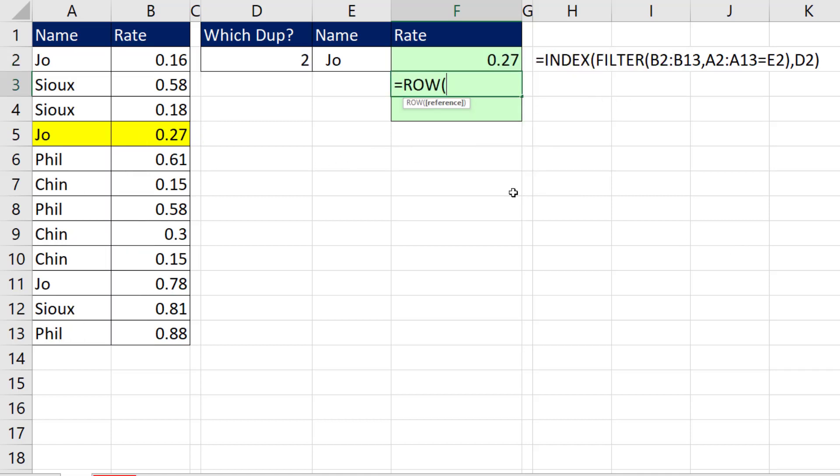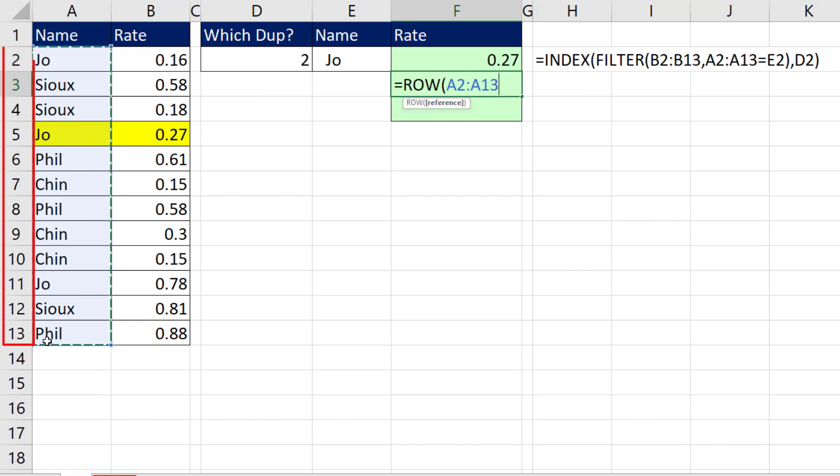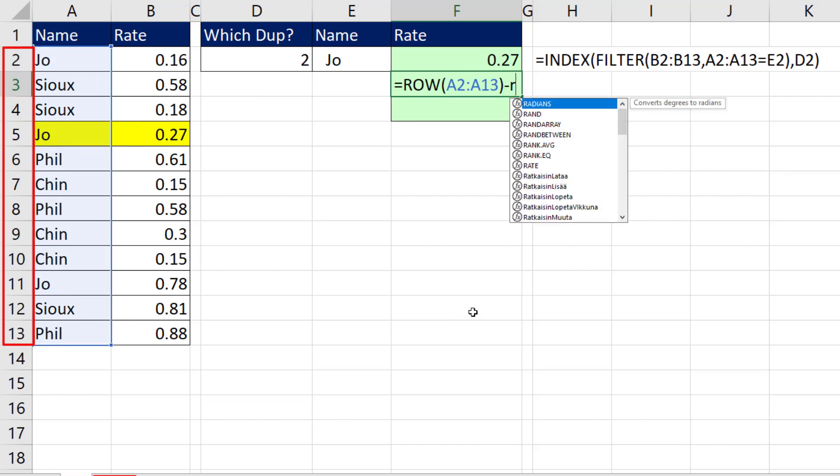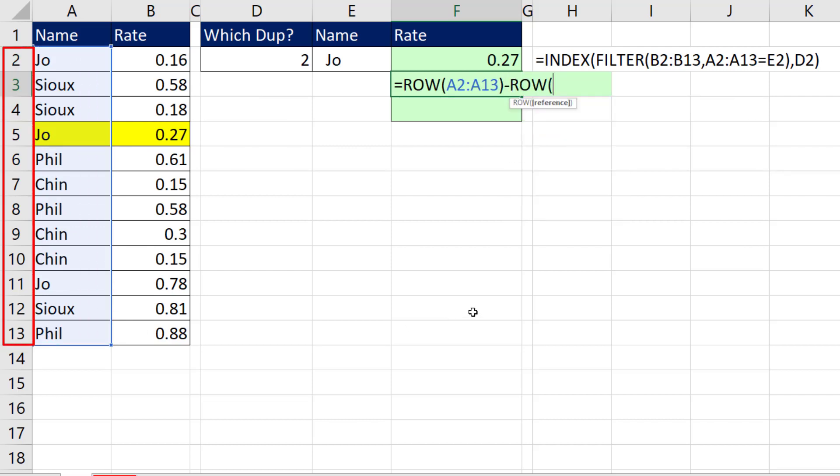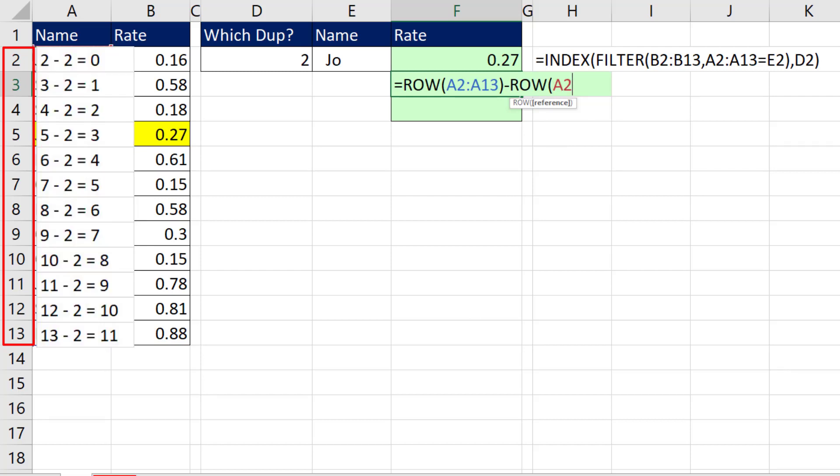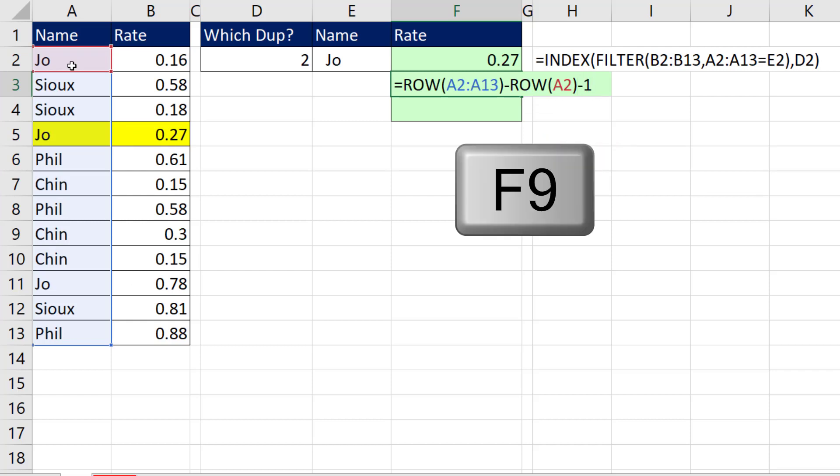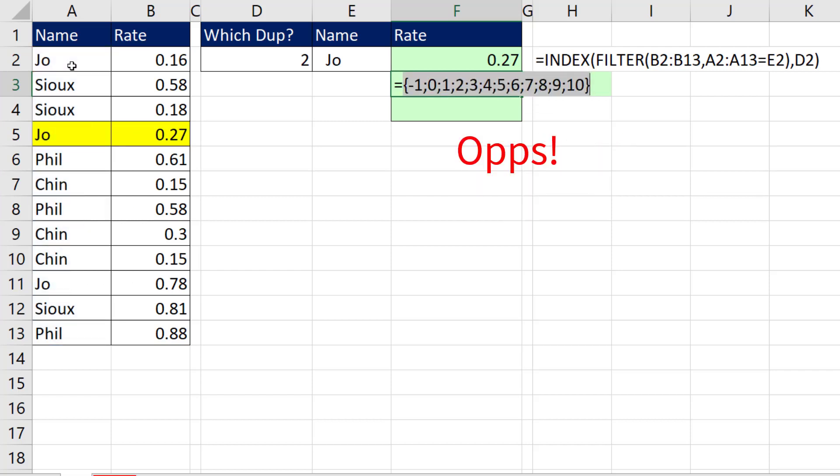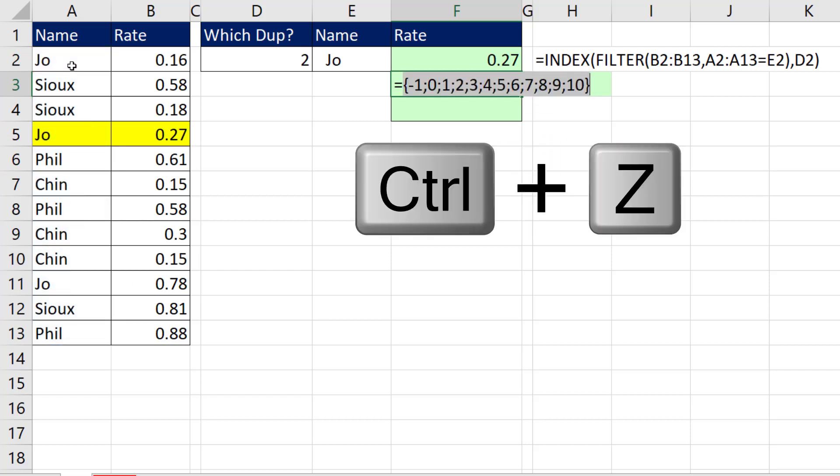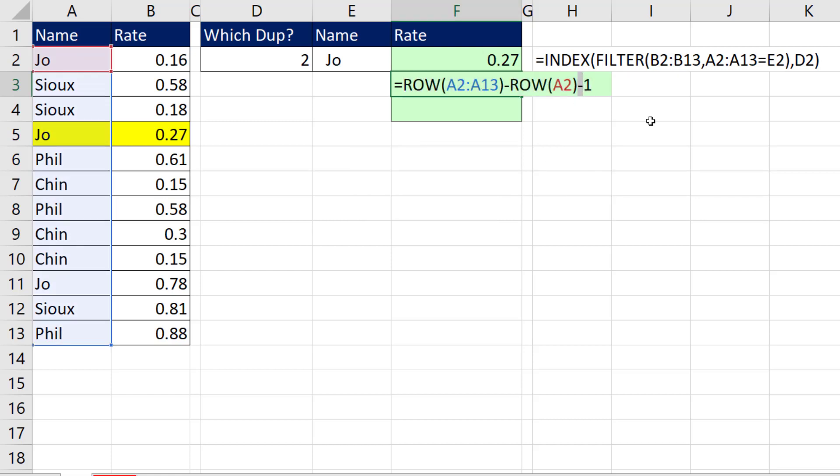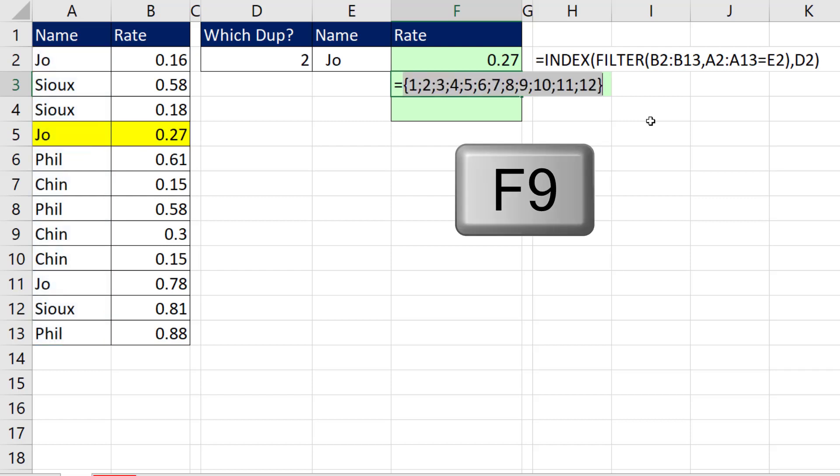Now we start with ROW. And ROW will give us 2 to 13. That's not quite what I want, so I subtract from it ROW of the first one. Now it'll get 2 minus 2 is 0. Close parentheses, so we subtract 1. If I hit the F9 key to evaluate, oh it's Control-Z plus 1. Luckily I did F9 to see the mistake before we entered the formula.